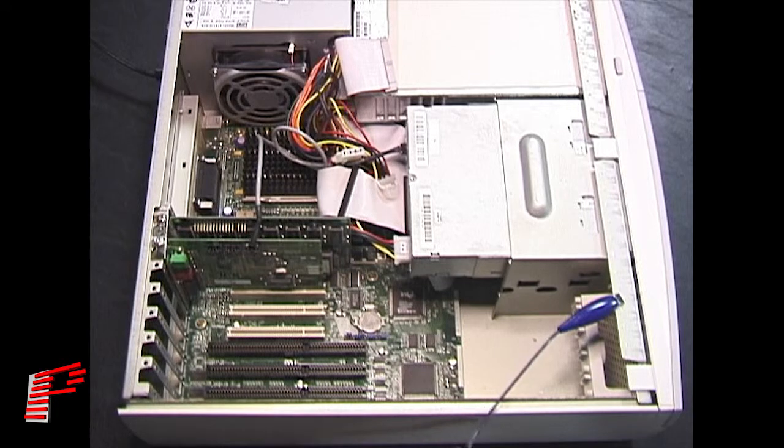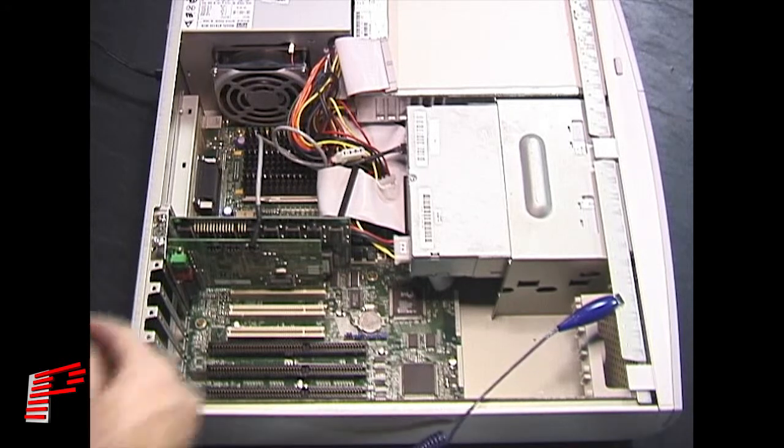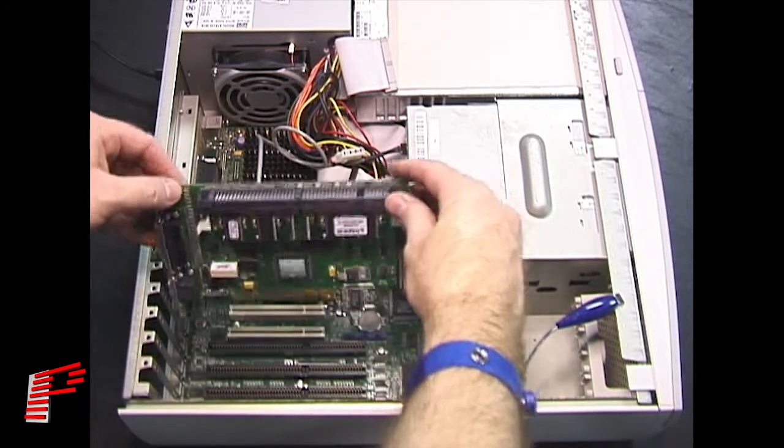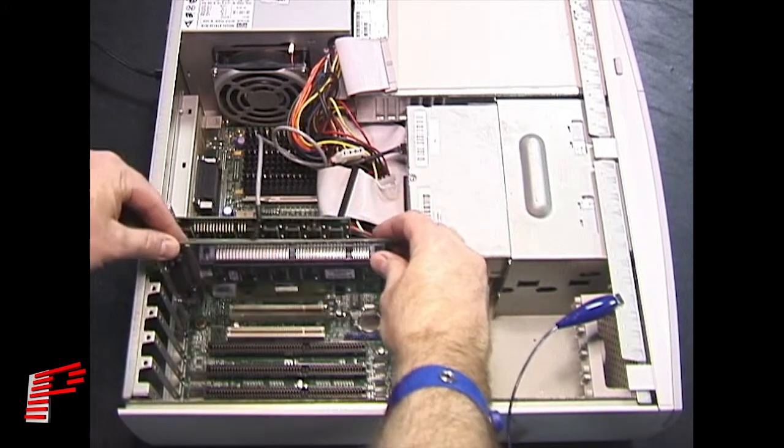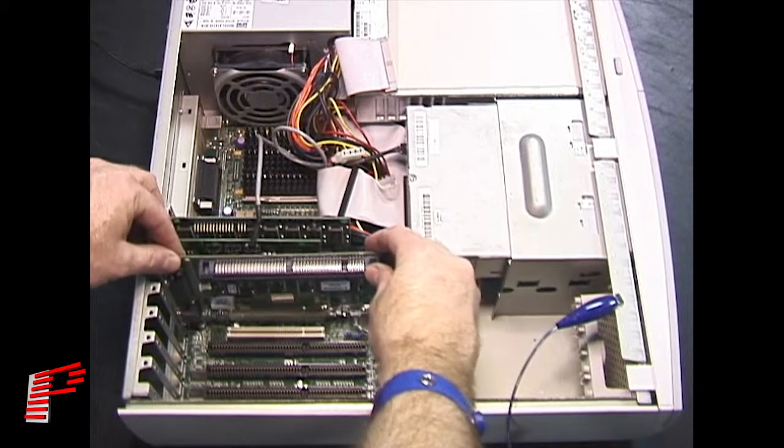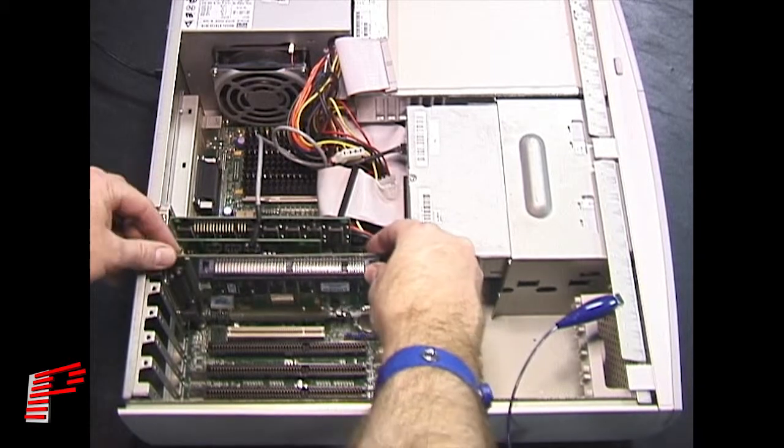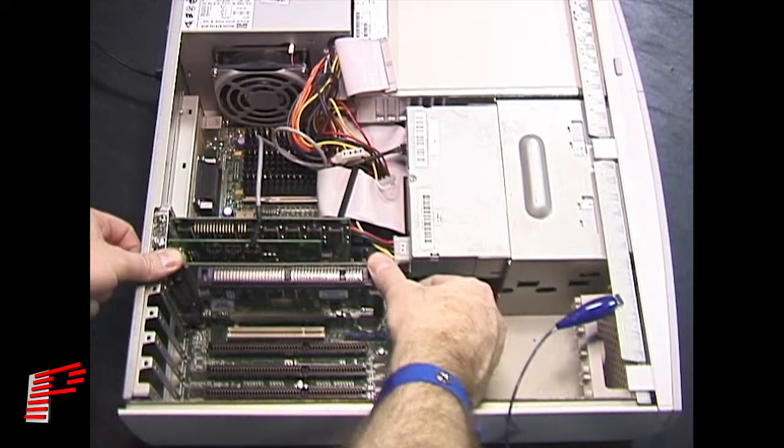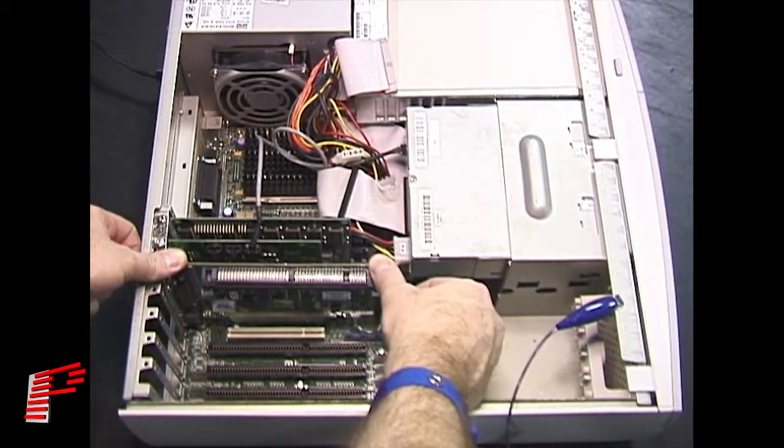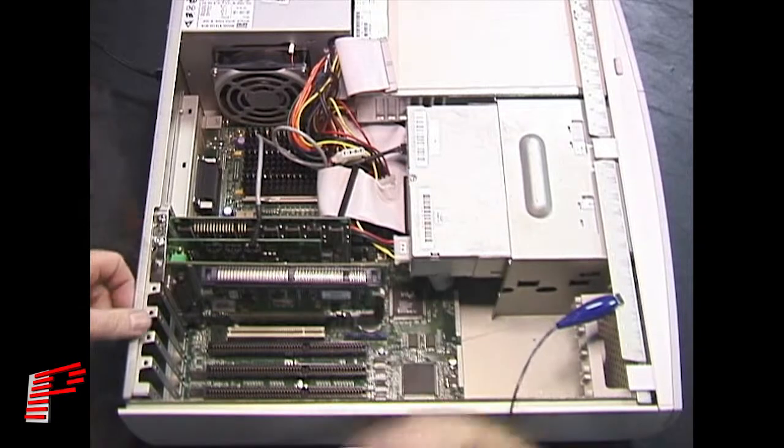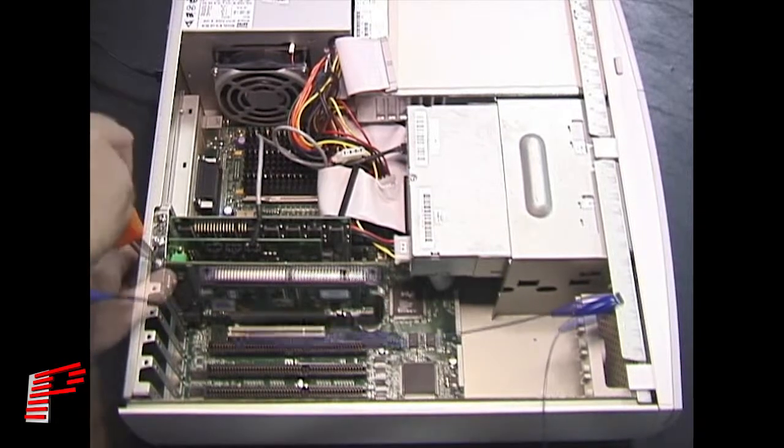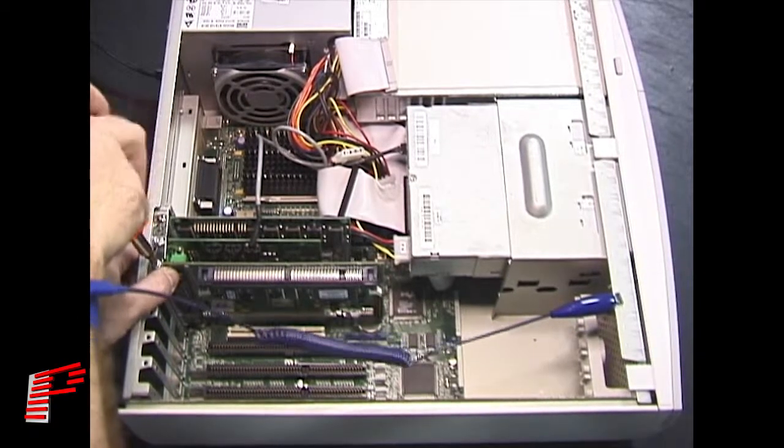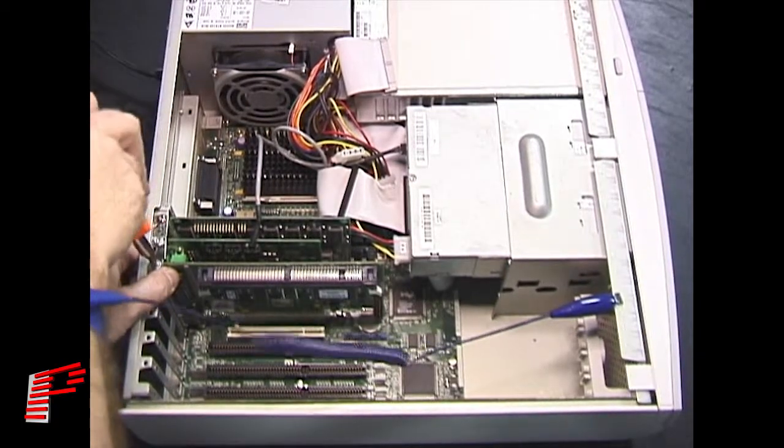With the computer powered off, install the card into an empty PCI slot by grasping it on the edges and carefully inserting it into the desired slot until the card clicks into place. Ensure that the connection remains tight by putting the set screw into place.